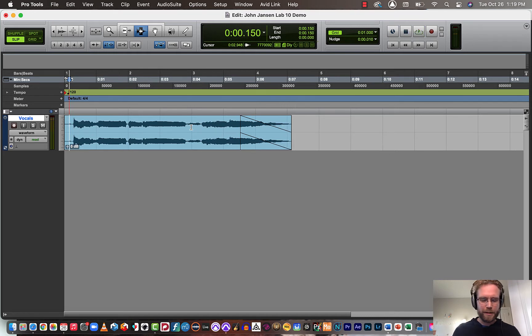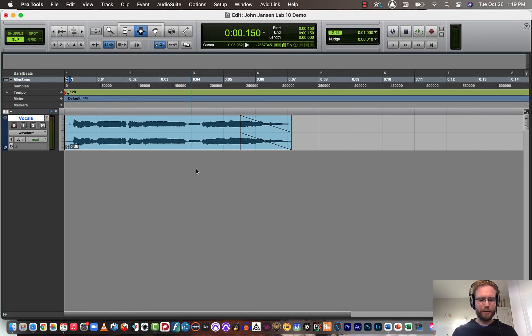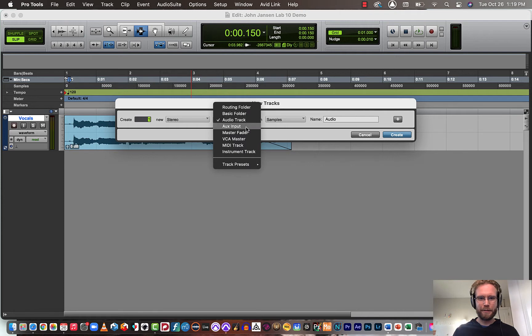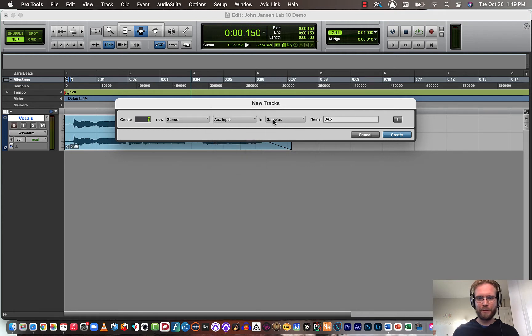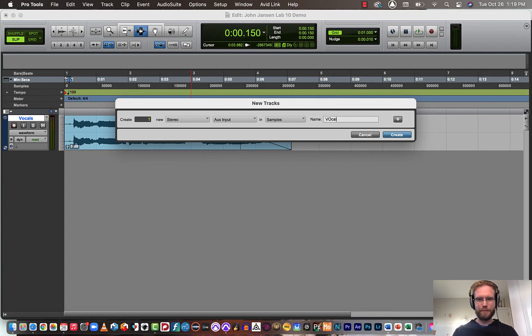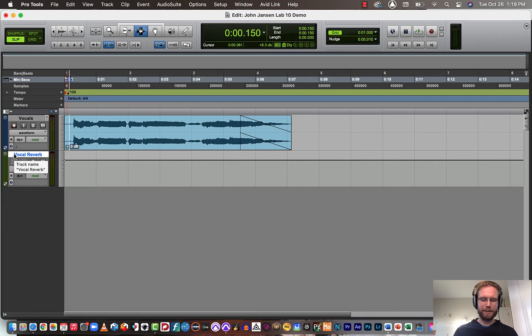Okay, so next I've got my audio set up. I need to create an aux track, an auxiliary input track. So I'll hit Shift-Command-N. I want it to be stereo. You should also have it be stereo. Go to aux input. You want it to be in samples, not ticks. We'll name it vocal reverb. So now we have this aux track here.